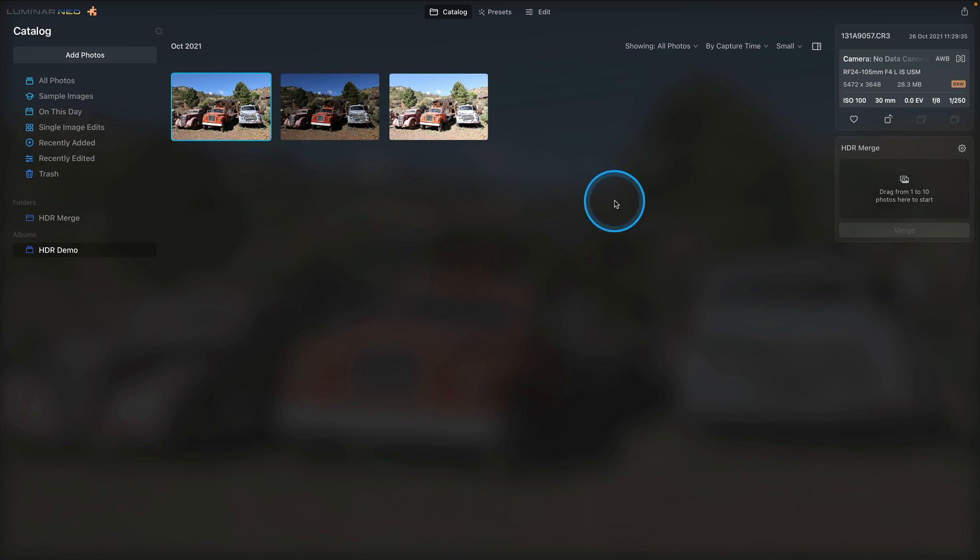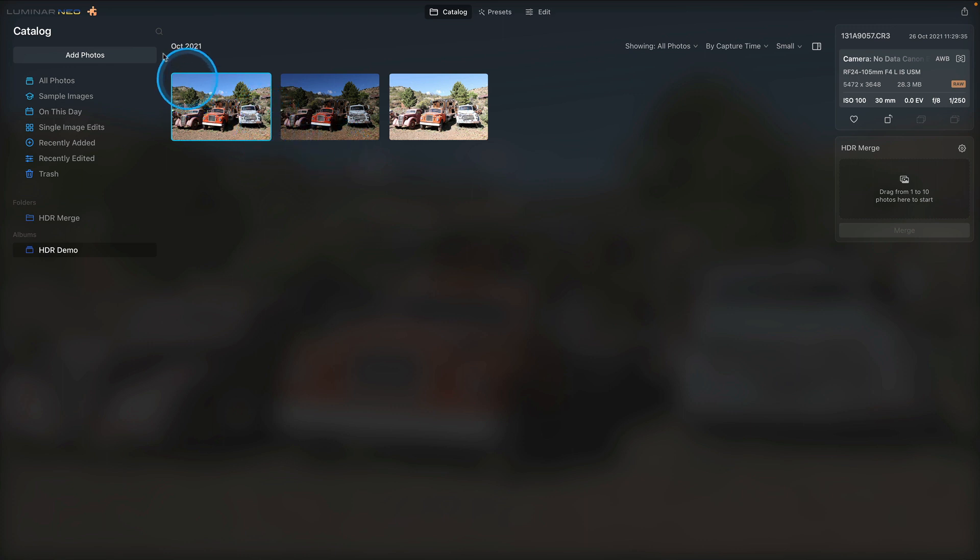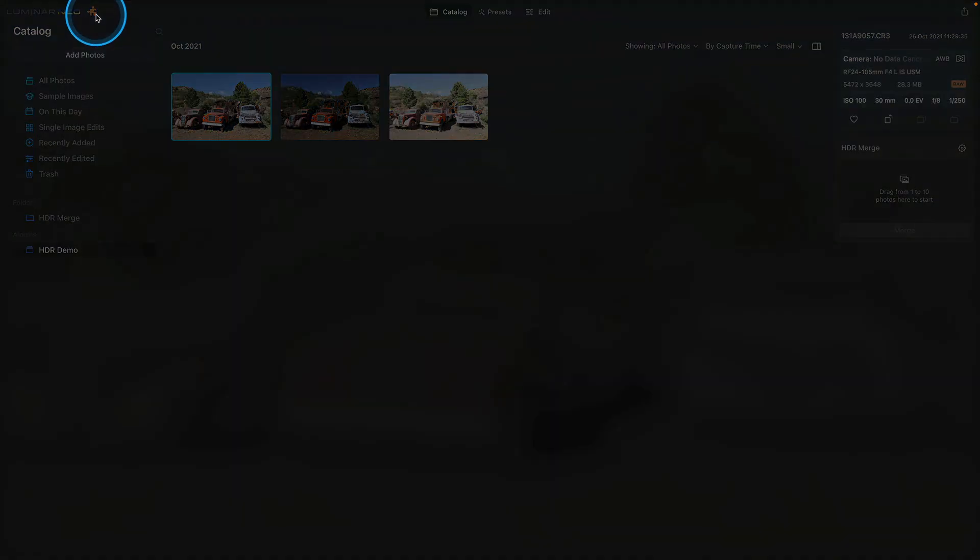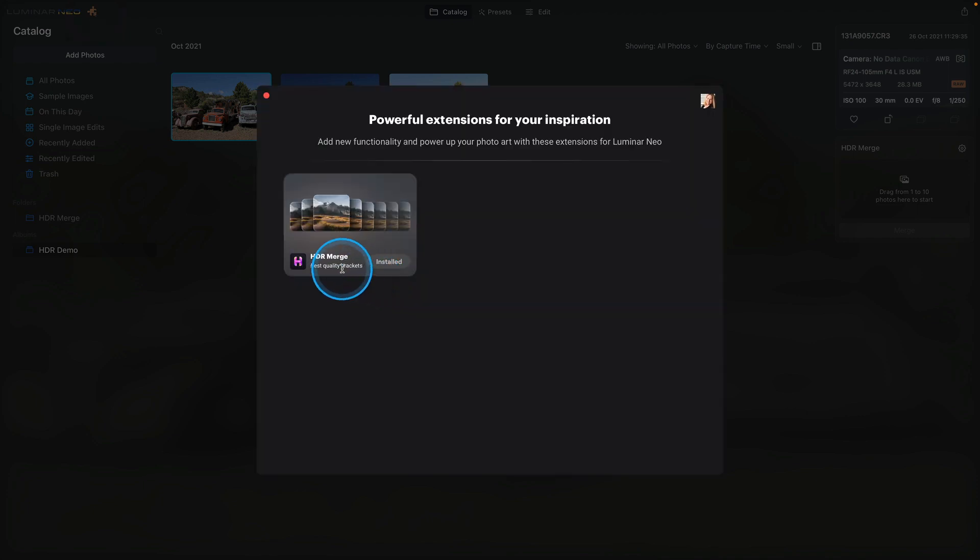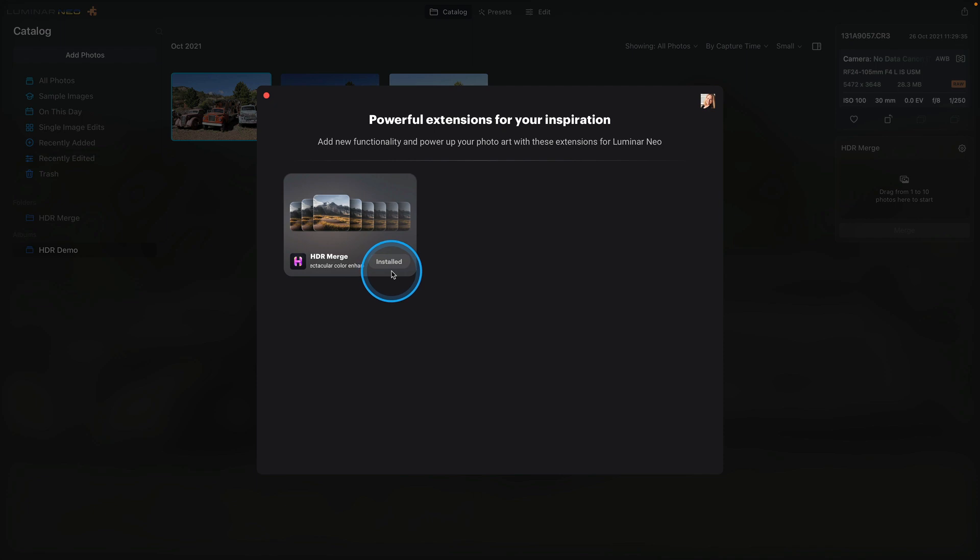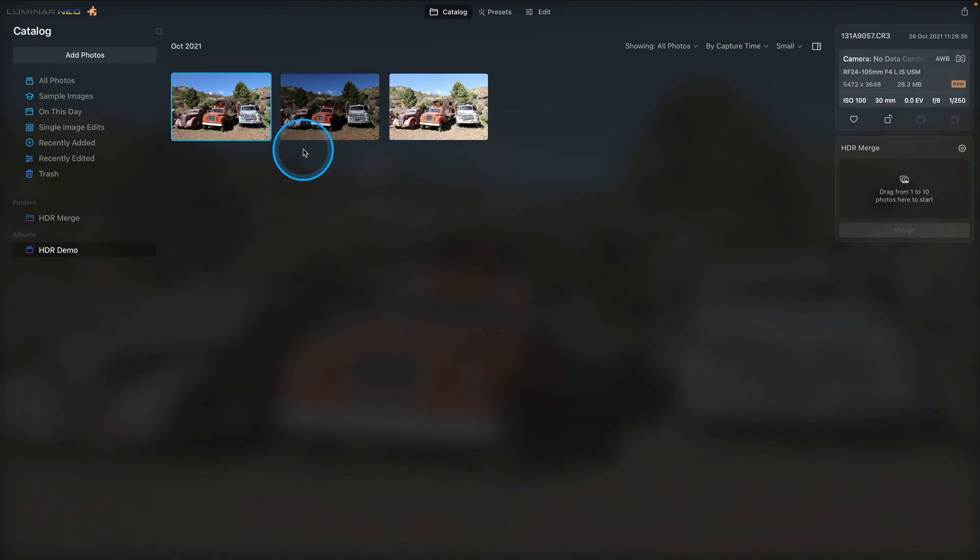We're going to start off in Luminar Neo and I have a few images that are bracketed here to work with. To make sure you have the extension installed, go up to the puzzle piece icon in the upper left corner, click on that and it's going to open up a window showing you what extensions are available for installation. You can see the HDR merge is listed and we already have it installed. If you haven't yet installed it, click install and enter your activation code and you should be ready to go. For now, I'm going to close this window and we can start having some fun.